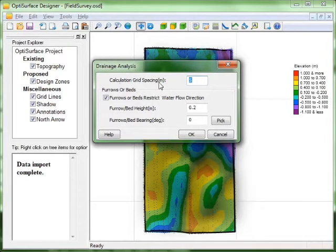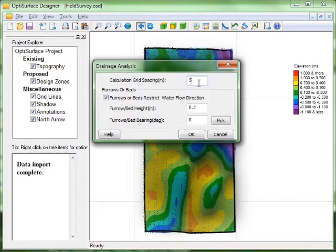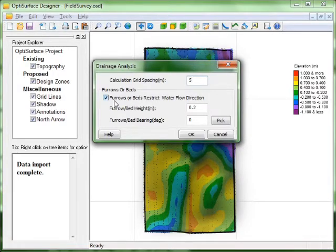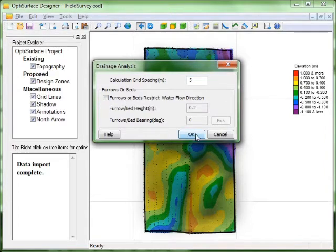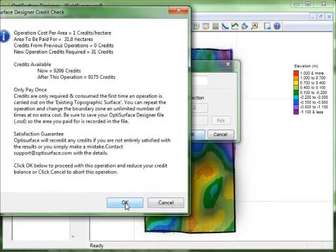Calculation grid spacing in meters, how often you want to calculate. 5 meters is quite typical. If you have furrows or beds that restrict the water flow, then you can turn them on. For this first example I'm going to turn that off. So this would be farming wheat with no furrows or something similar. Click OK.